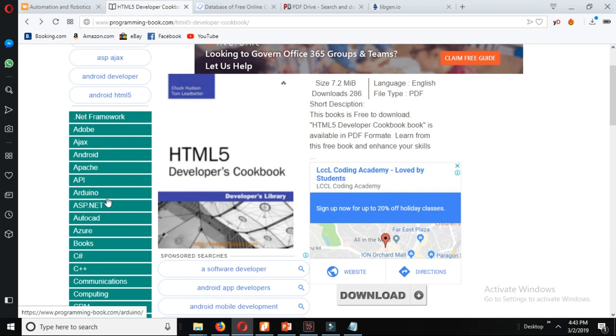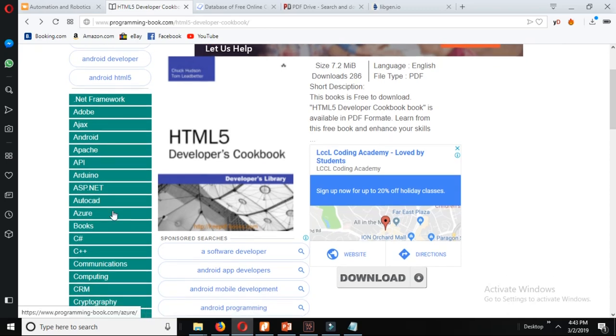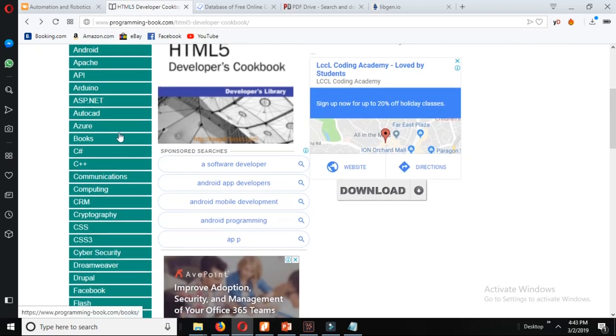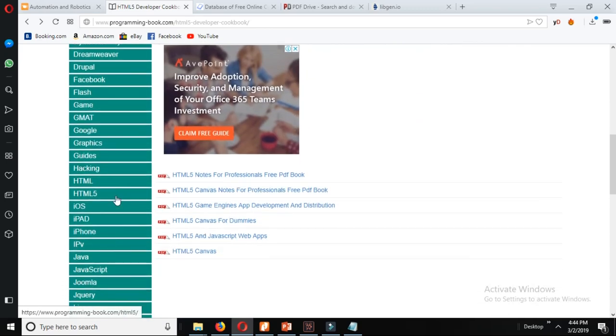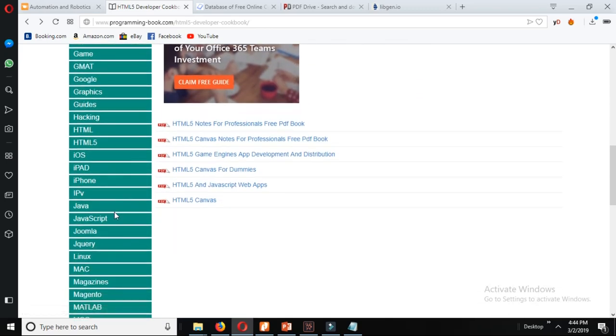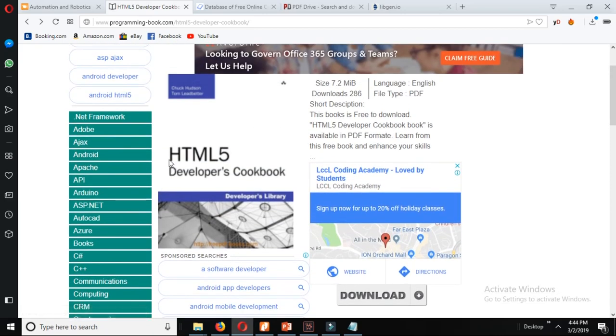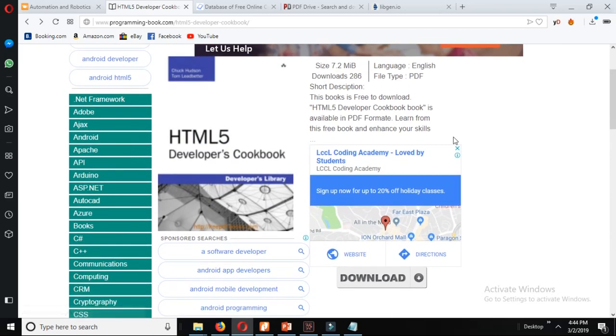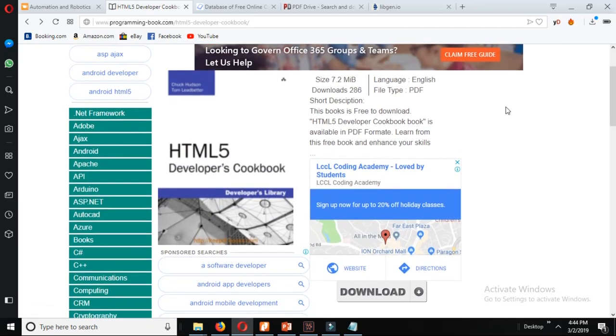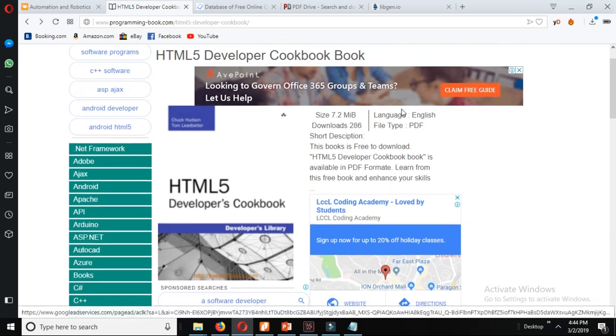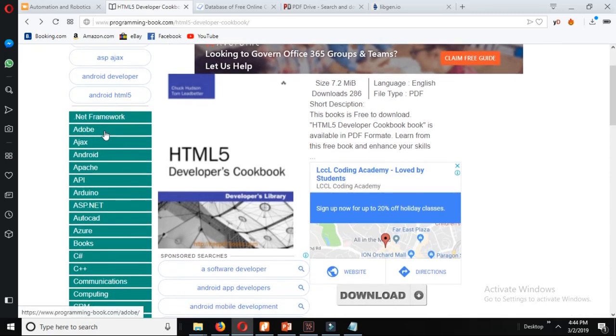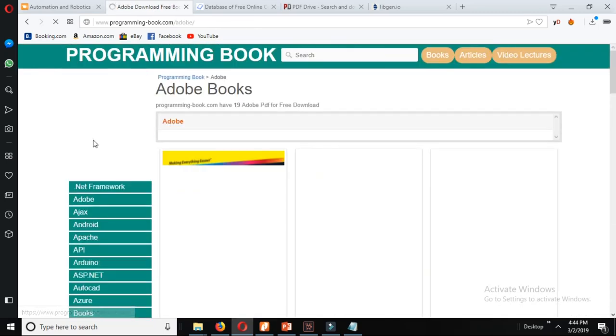API, Arduino and so many different other technologies books are available for free. You can download the PDF books so easily from here. Let's just download one of them.